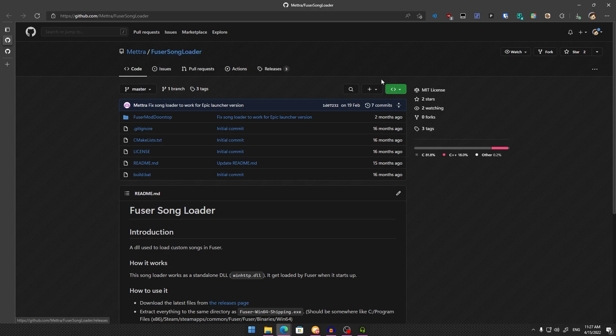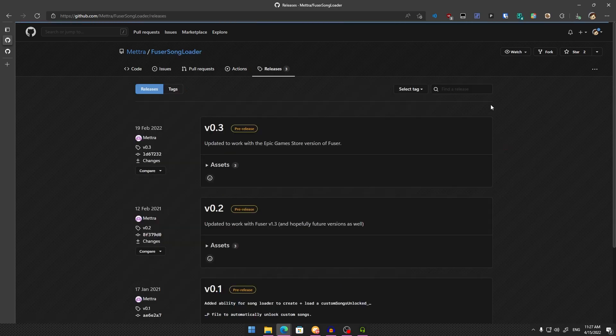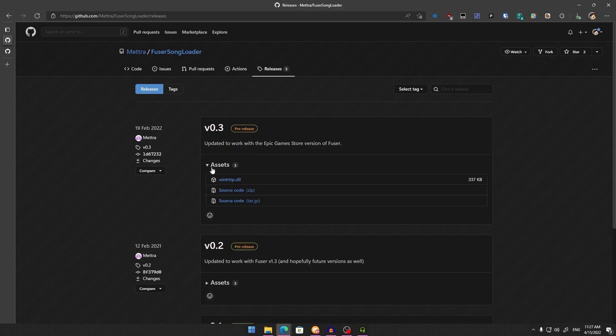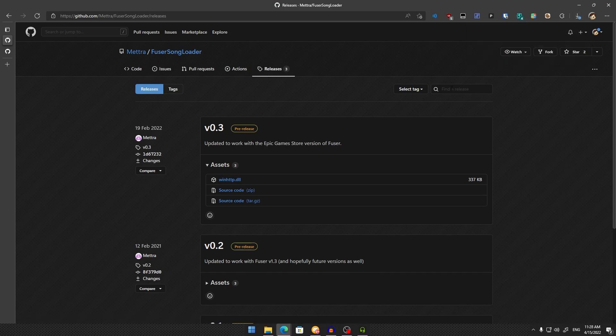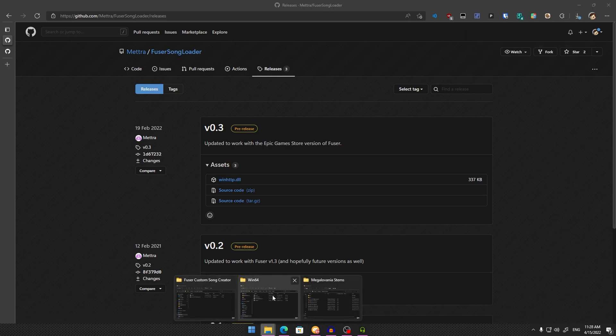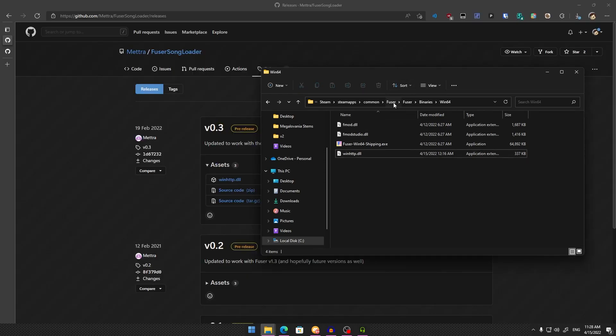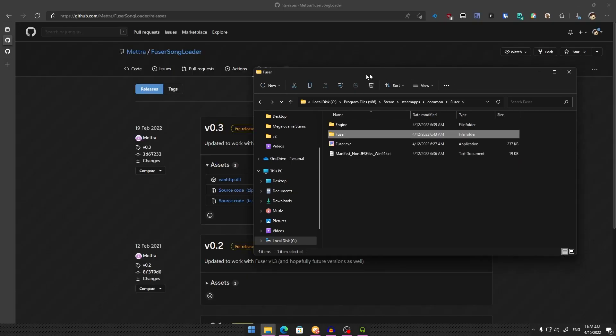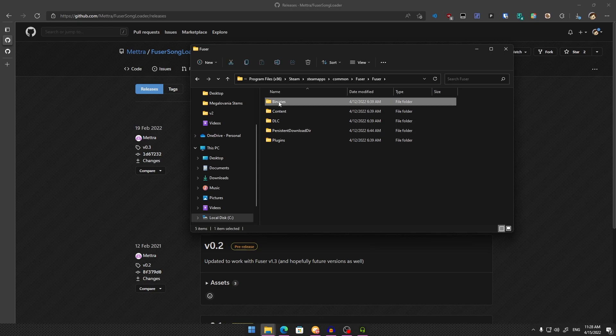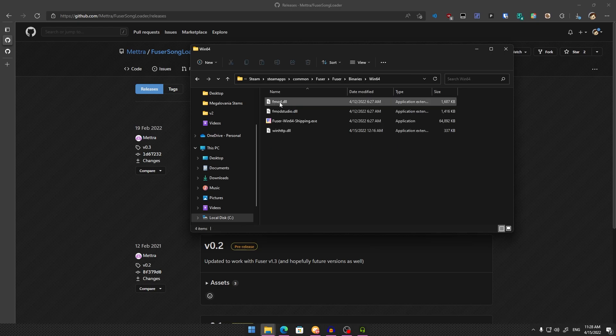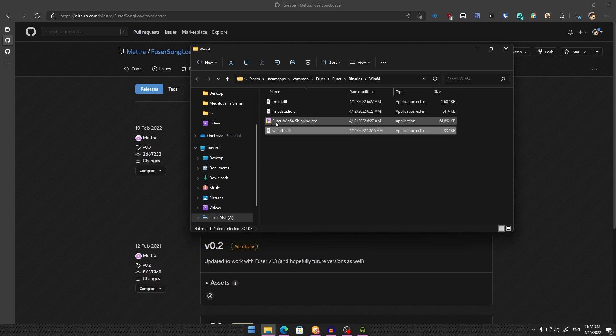First, download Fuser Song Loader. Click either Releases or Tags, click Assets, and download winhttp.dll. Once downloaded, take that DLL and put it into your Steam Fuser folder under Fuser/Binaries/Win64. Make sure it's in the same directory as FuserWin64Shipping.exe.